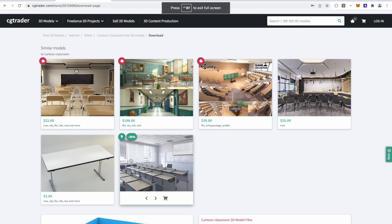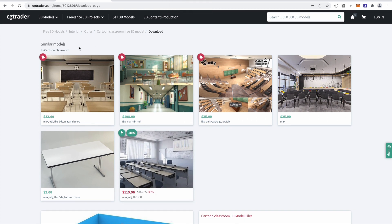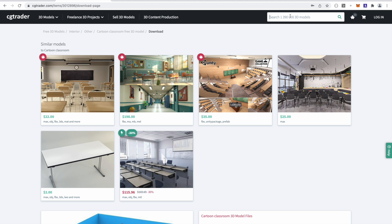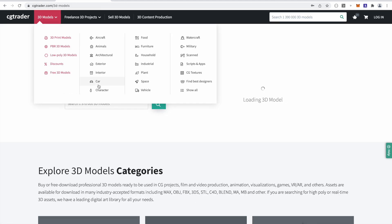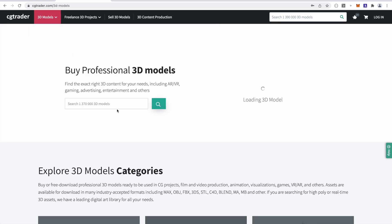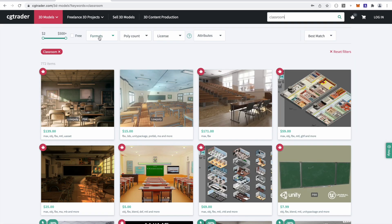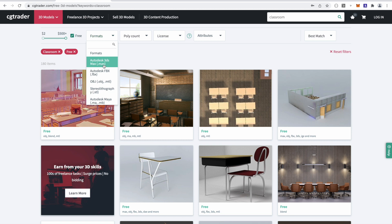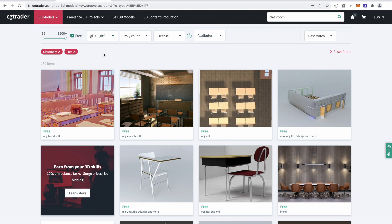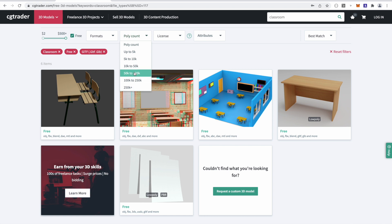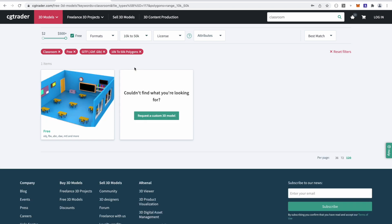So I'm on CGTrader. CGTrader is a great 3D marketplace to find the 3D models that you can use within Muse. Our 3D model requirements are any model that is a .glb file that also has under 40,000 triangles or polygons. So CGTrader makes it really easy to find 3D models that fit this parameter. I'm just going to search for my classroom. I'm going to select all the free ones, and then under formats, I'm going to put .gltf or .glb. And in poly count, I'm going to put 10k to 50k.